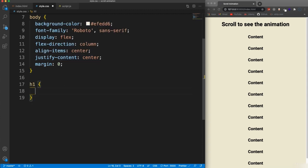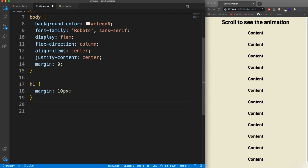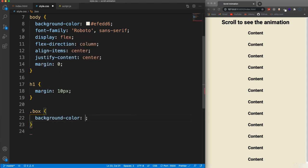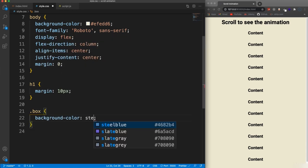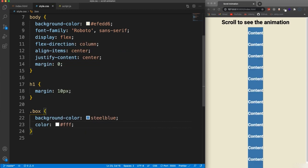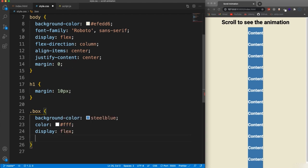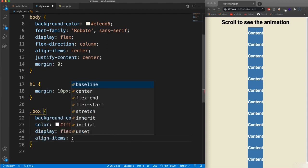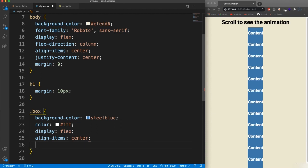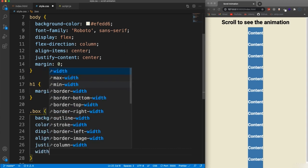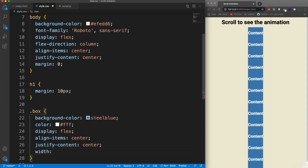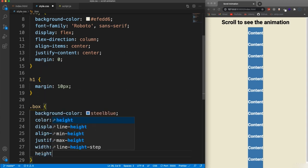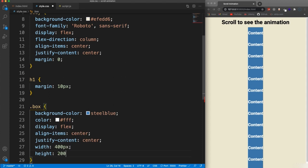And then for the H1, let's just set margin to 10 pixels and then let's create the style for the boxes. So I'm going to use a background color of steel blue to make the text color white and I'm going to display flex because I just want to align the H2 that's inside to the center, both horizontally and vertically. So display flex align items center and justify content center.